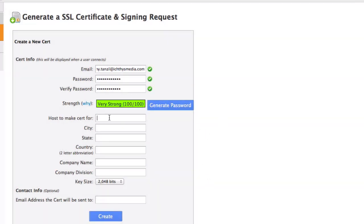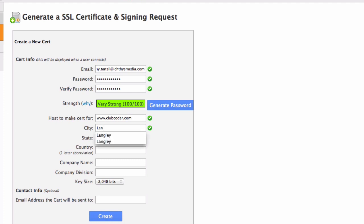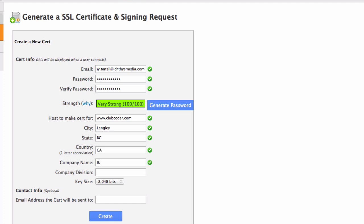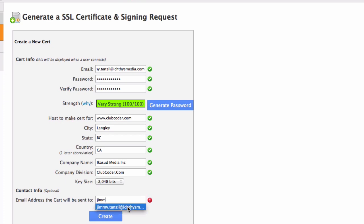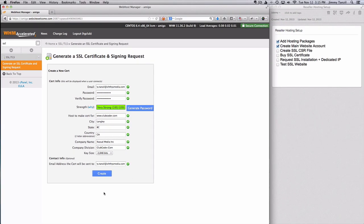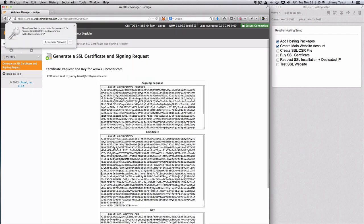Next, the host to make search for the full domain name www.clubcoder.com don't forget the triple w and city Langley state British Columbia and Canada company name which is my company name Ekasut Media Incorporated division I'm just going to type in the domain name which is clubcoder.com. So next I'm going to type in my email address again which the certificate will be sent to hit the create button.